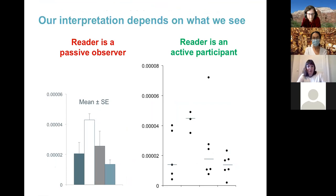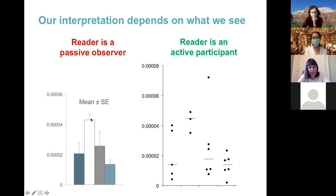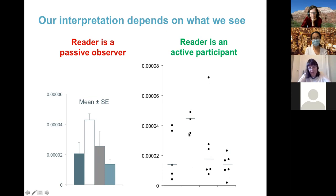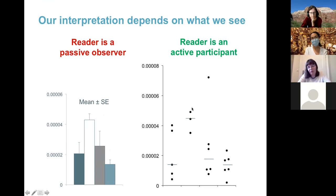When you look at a bar graph, you're a passive observer. When you see the actual data in a dot plot, you become a more actively engaged participant — you immediately see small sample sizes, potential outliers, and unequal group sizes, leading to appropriate uncertainty in your conclusions. Science is about critically evaluating each other's data and work. The bar graph is more suited to marketing; the dot plot is what we need for science.